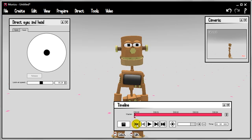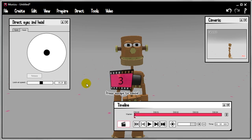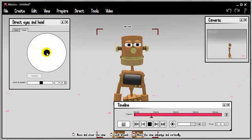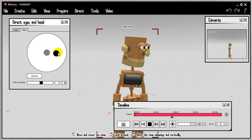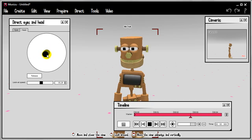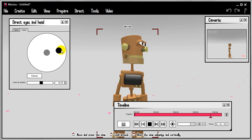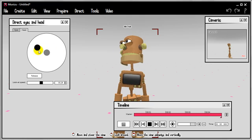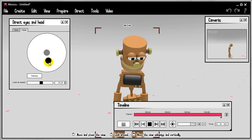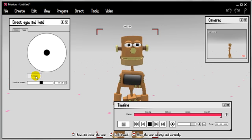So let's rewind and stick in some head movement. Again, with the eyes, you can either grab the dot and drag it around, or you can click and the head will snap to these places. Finally, release.